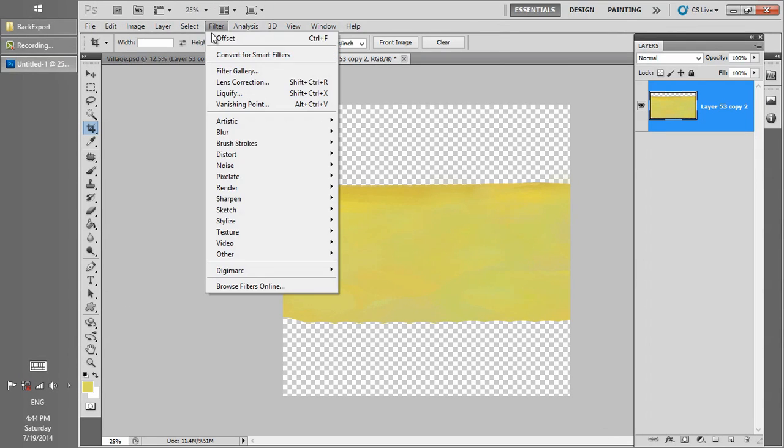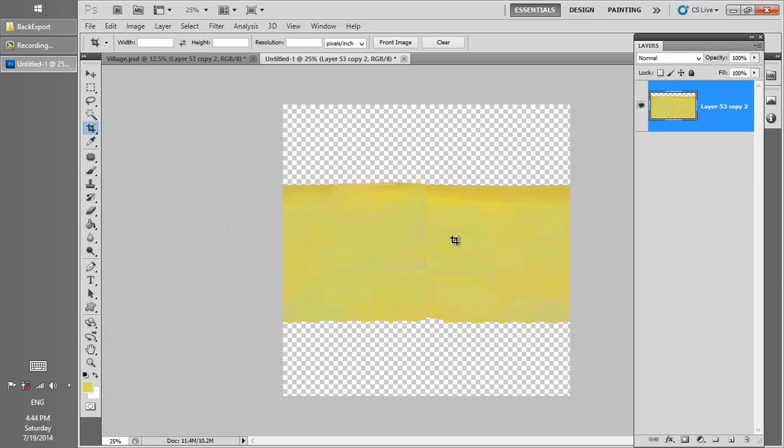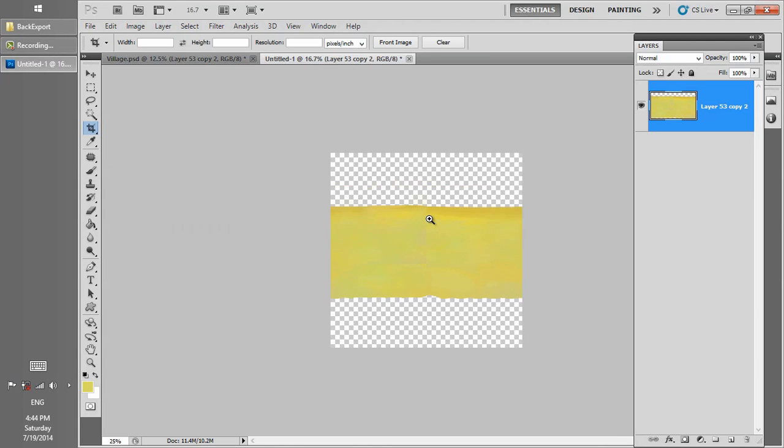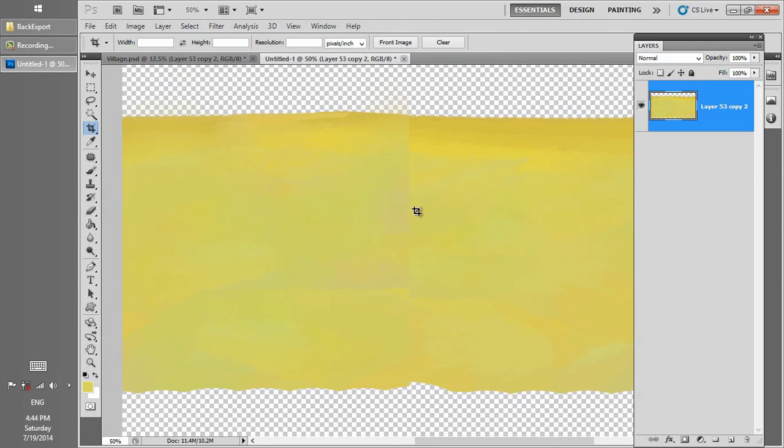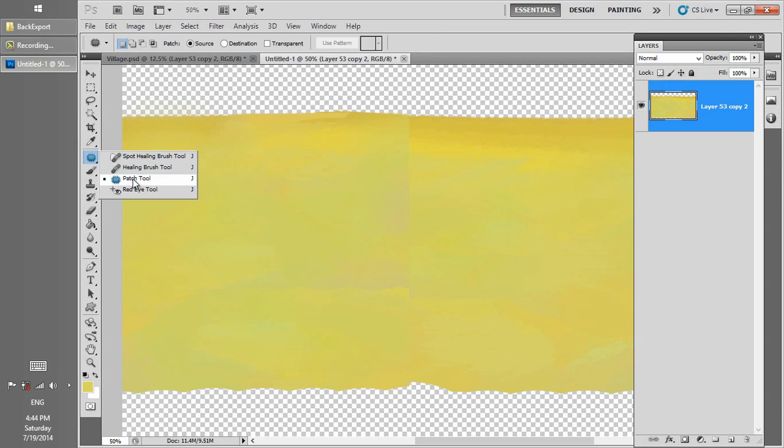So we crop it, then go to Filter, Other, Offset, and then 1000, and OK. Now we have a tile texture and we just need to correct this line in the middle.